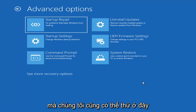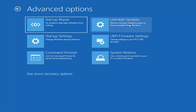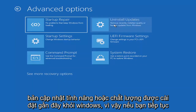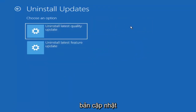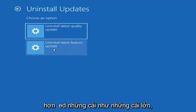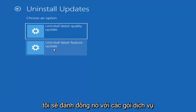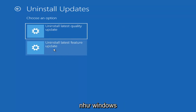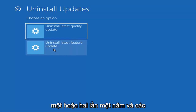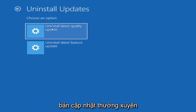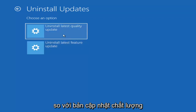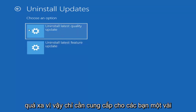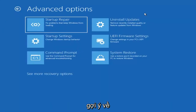Something else we can also try here would be to Uninstall Updates — remove recently installed quality or feature updates from Windows. You can uninstall the latest quality updates, which are generally the more day-to-day updates. Feature updates are the less regularly released ones — like service packs in Windows 7 or XP — larger updates that occur once or twice a year. It'll take longer if you're trying to uninstall the latest feature update versus a quality update, so keep that in mind.